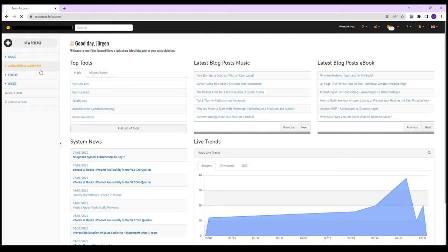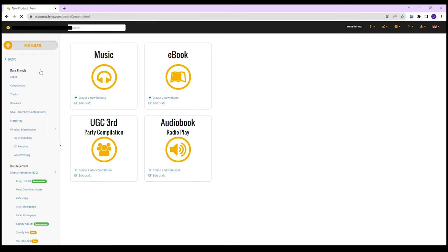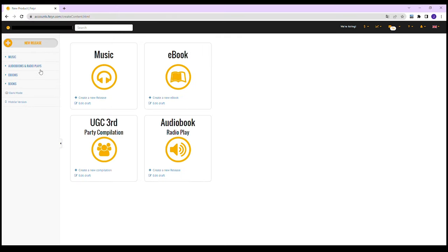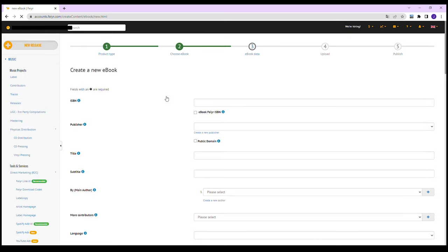You can get more information about the individual fields by clicking on the blue info icons. Step 2: Format selection. You can now select e-book as the first step for your new publication or continue working on an already existing draft.